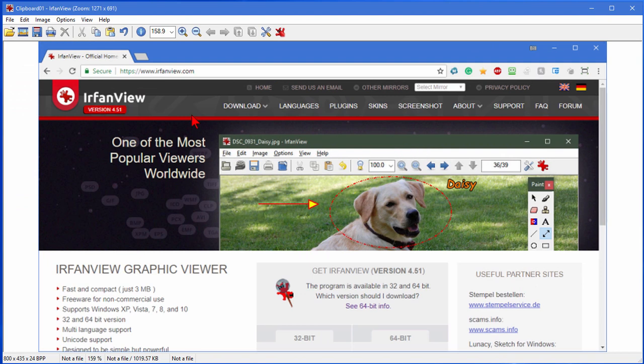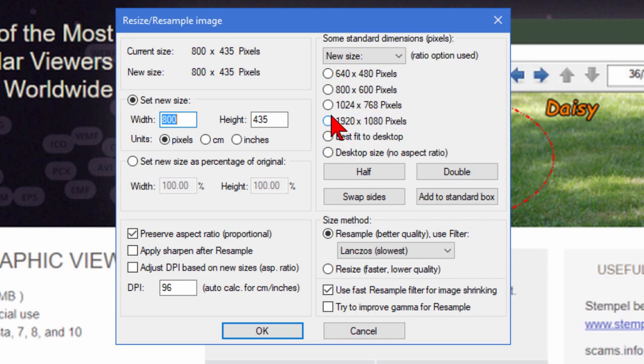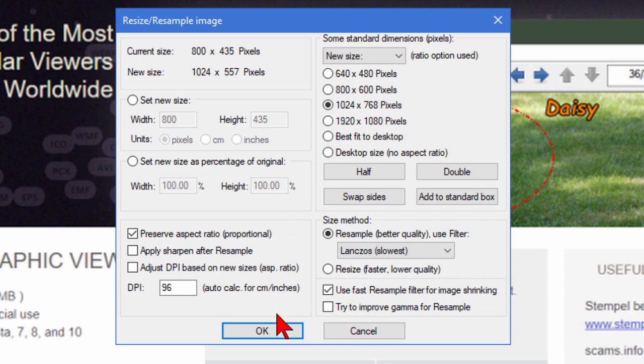Now if you're uploading this to Craigslist or eBay, when you do the image resize you might want to make it 1080p - you see the size is already here - or you might want to make it 1024 by 768. Larger images work better on eBay and Craigslist. To do those, you just click right there, click OK.